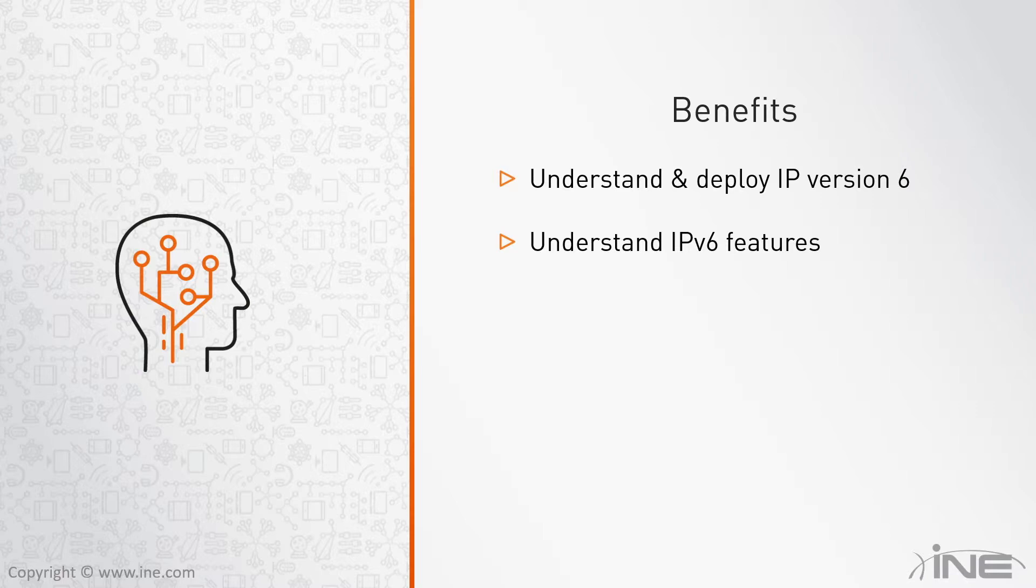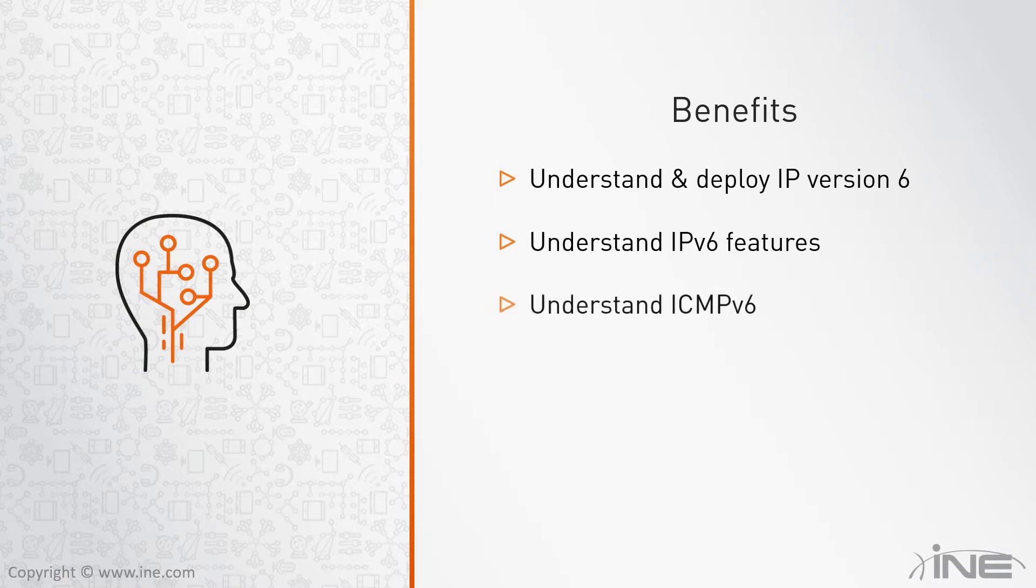You should be able to tell the difference between version 6 and version 4 of IP, and of course you should also be able to implement IPv6 in your network when you finish this course. We will also take a look at some related technologies such as ICMPv6.